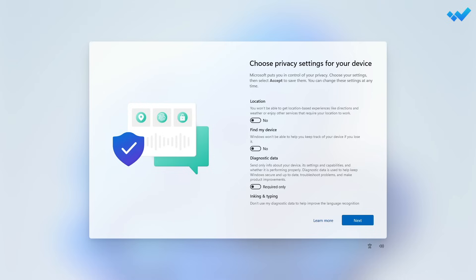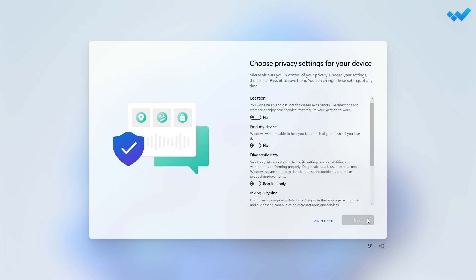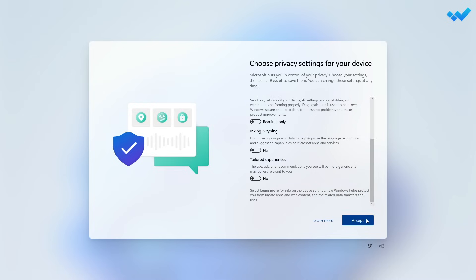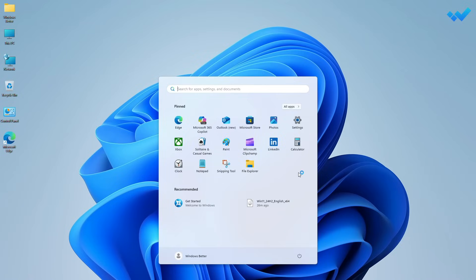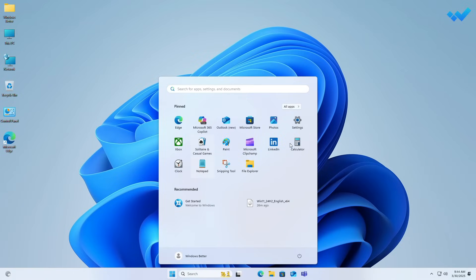When at the Privacy Setup screen, choose the options as per your preference and proceed accordingly. And now, you can see Windows 11 has been upgraded on the PC successfully.